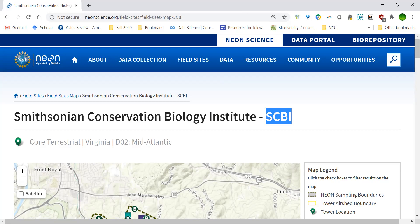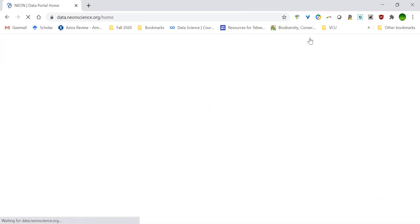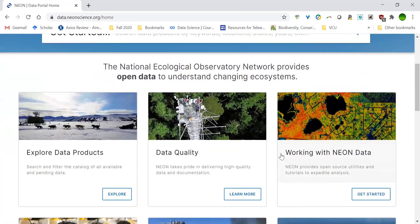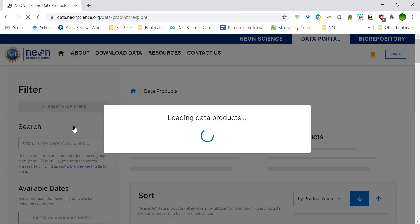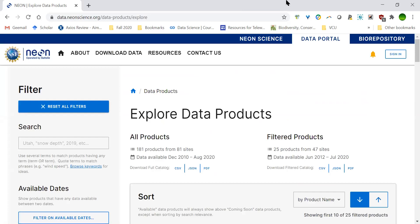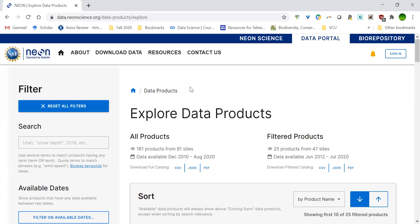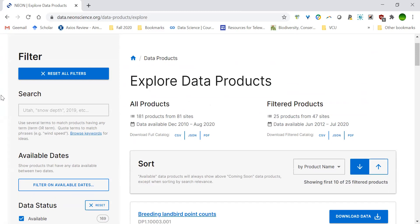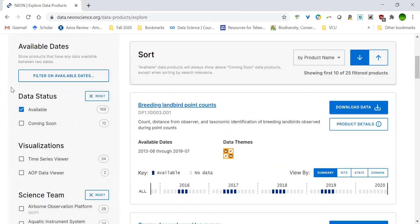Now that you've found a site that looks interesting, you have your site code and you know what kind of organism you're interested in working with. We're ready to dive into the data portal. Select the data portal option from the very top of the page, then choose to explore data products — select that first box. Now we're looking at a way to filter all of the data. The goal is to filter as specifically as possible so we don't have to scroll through all the different data products.